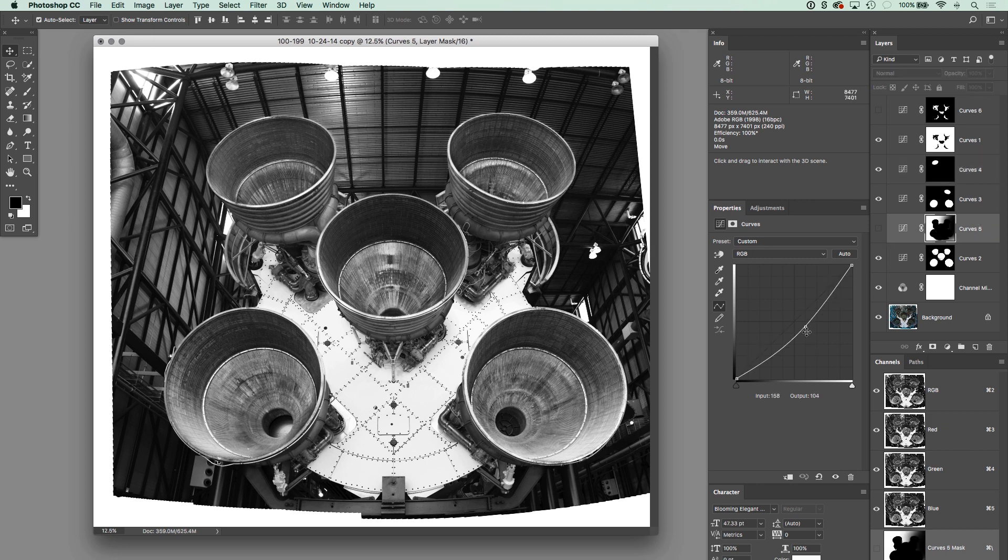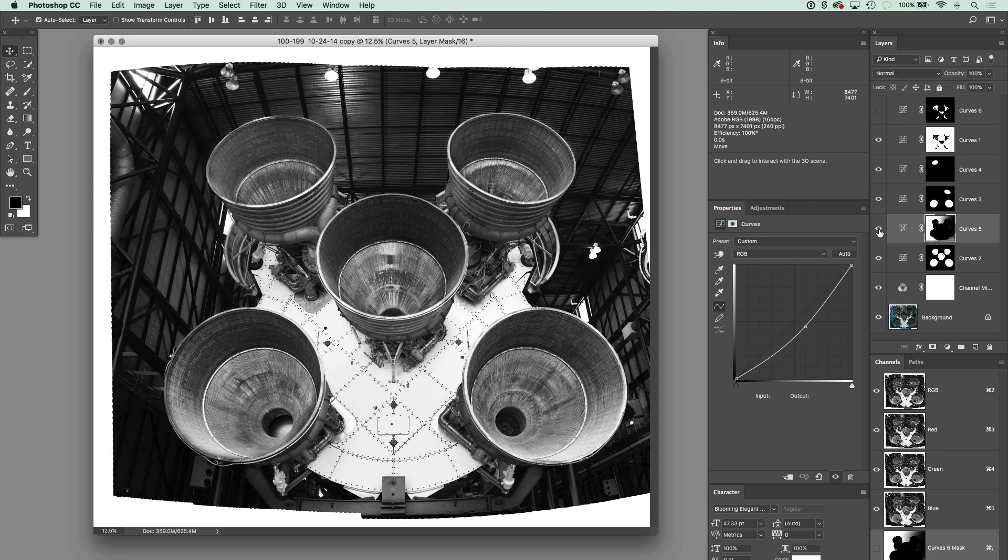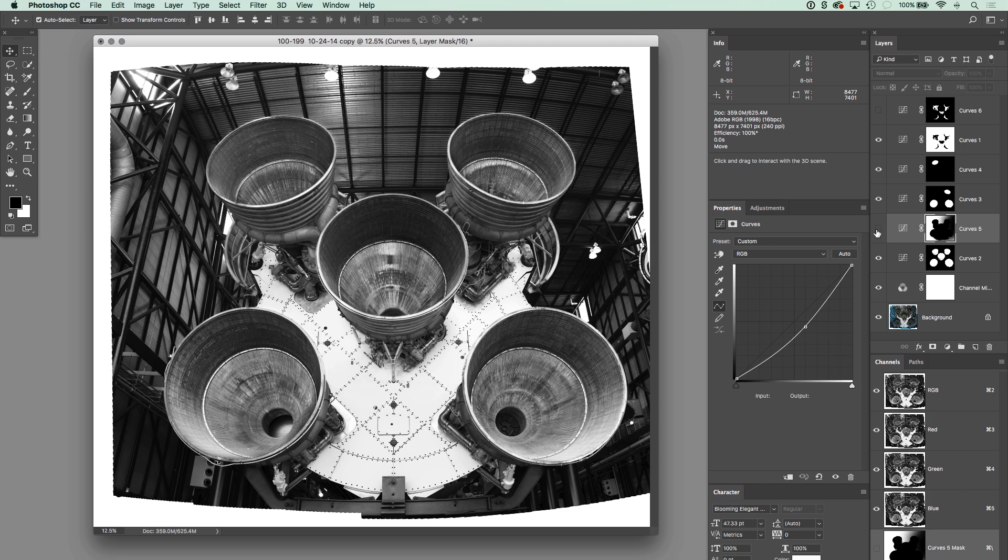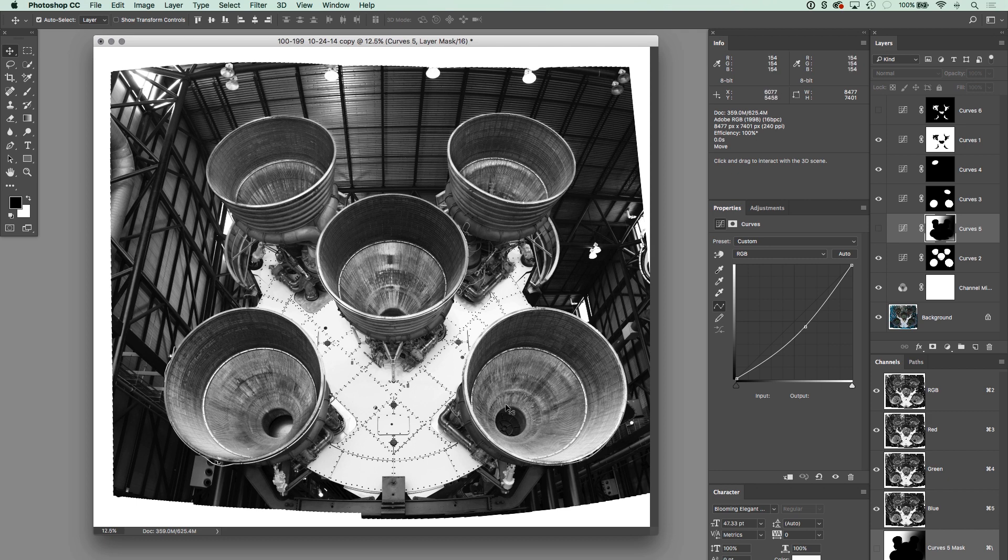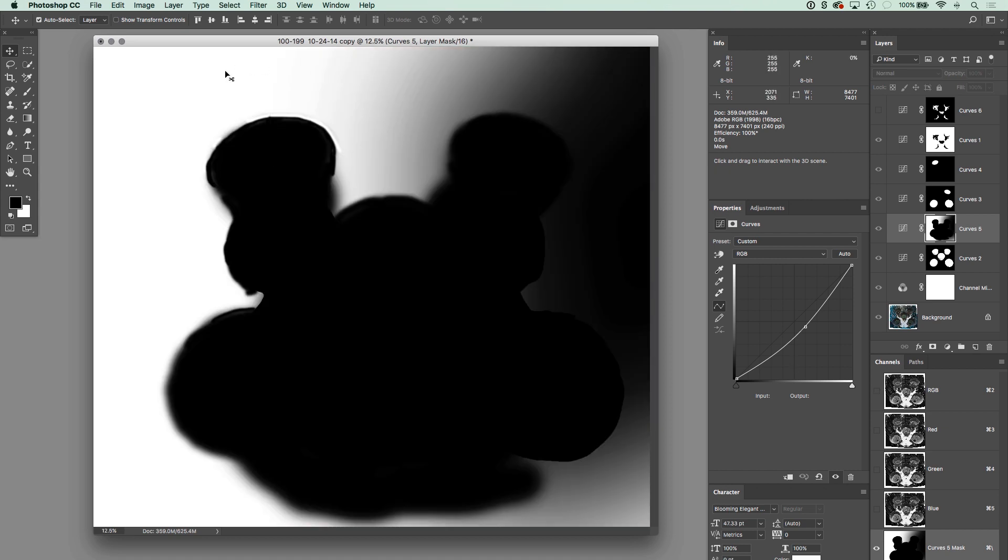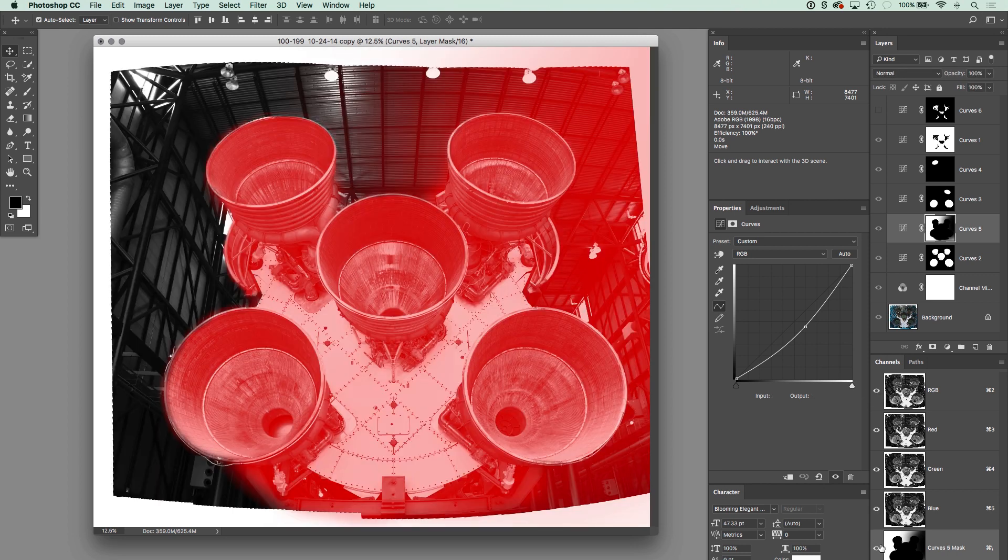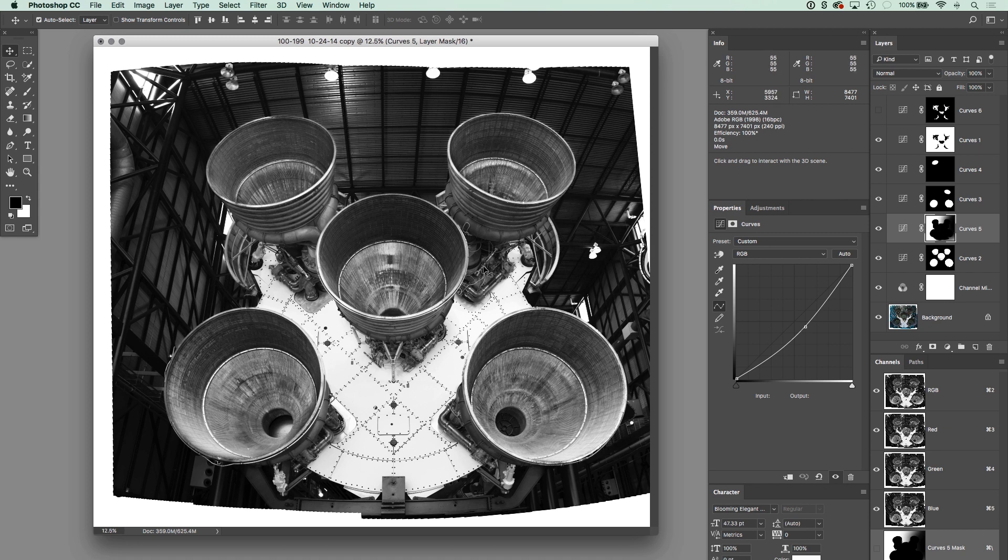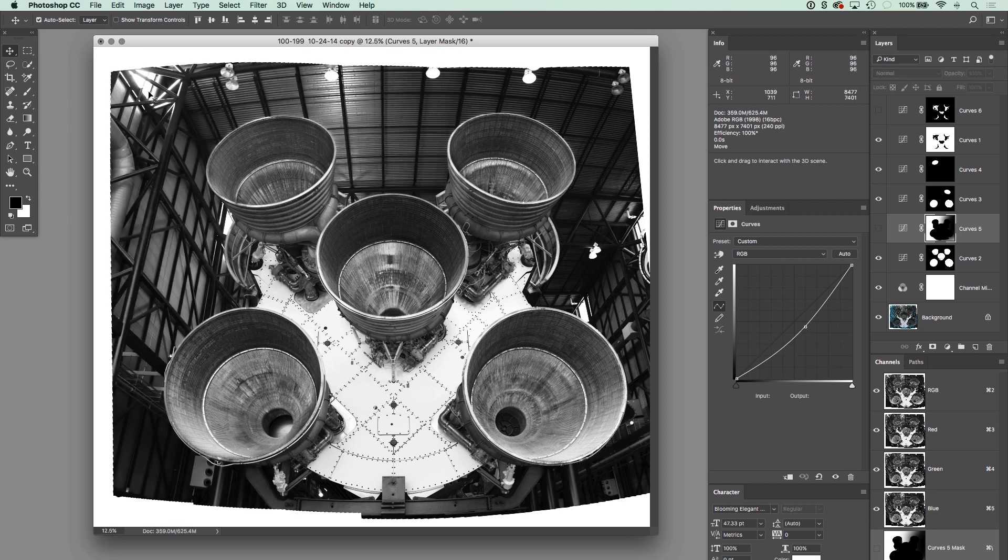So curves four does that. Now let's look at curves five. Curves five. What do you think's going on there? It's a darkening layer. So looking at this, you know, gosh, I would love to have photographed this in its native environment in the vertical assembly building or out on the launch pad back during the Apollo program, but I'm a little late to the party for that given my age. So I've got to photograph it here, but this building that it's in is not the most interesting part of the photograph. And I really, I don't care about the building. I want you looking at these engines and this graphical representation that is created by this shape.